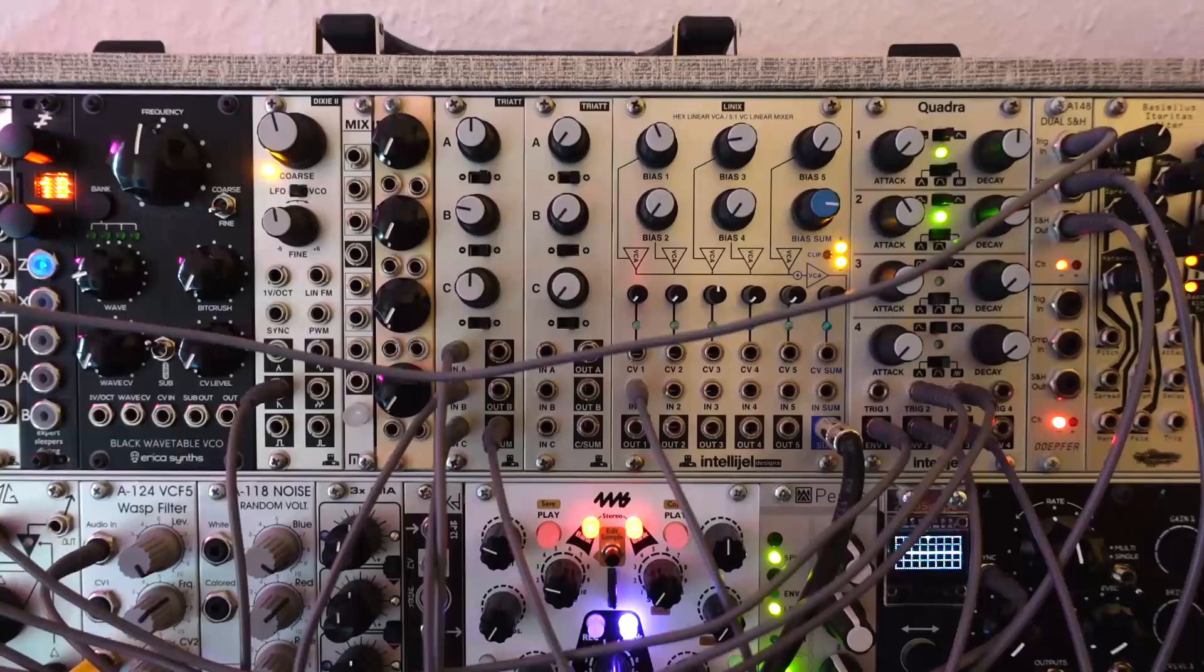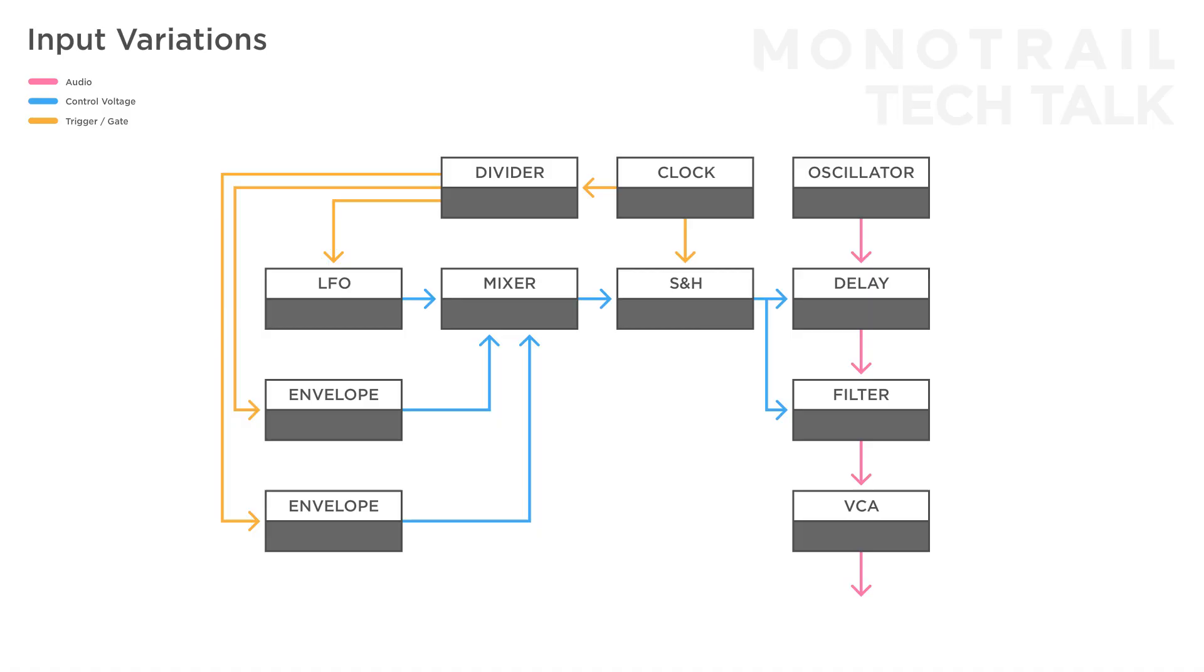Since there's already a mixer in this patch, it's easy to create any combination of tempo-synced and free-running sources. For example, mix a tempo-synced rising envelope with a slow free-running sine wave to create a little rising staircase that waves up and down.